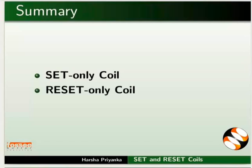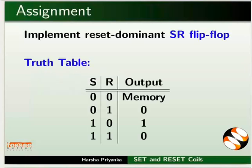As an assignment, implement reset-dominant SR flip-flop. Refer to the given truth table. That is, if both the set and reset conditions are one, the output should be reset. Here, memory means output of the previous PLC scan cycle is retained.